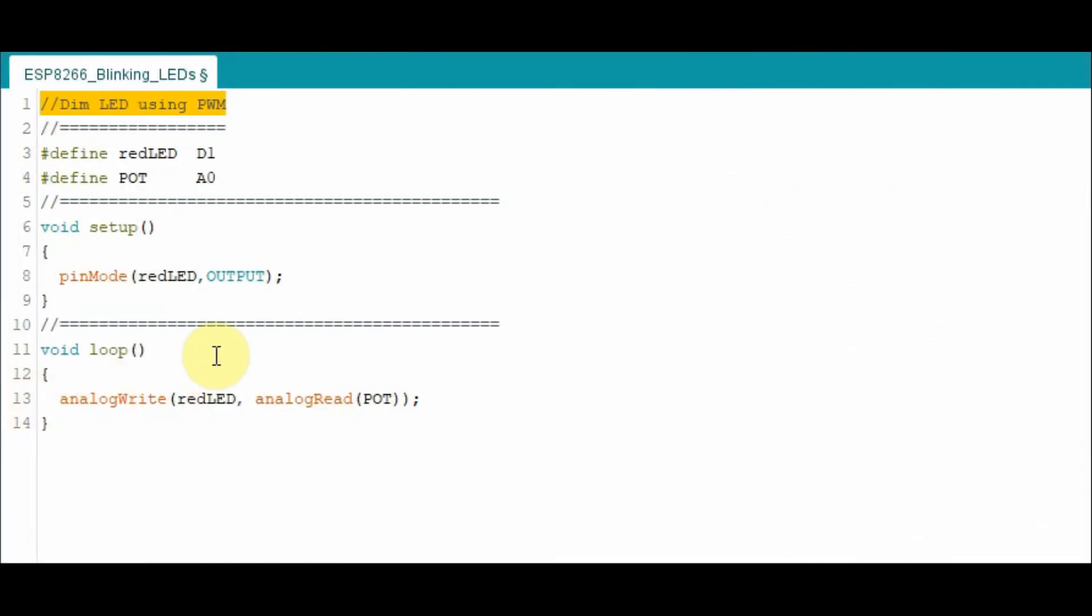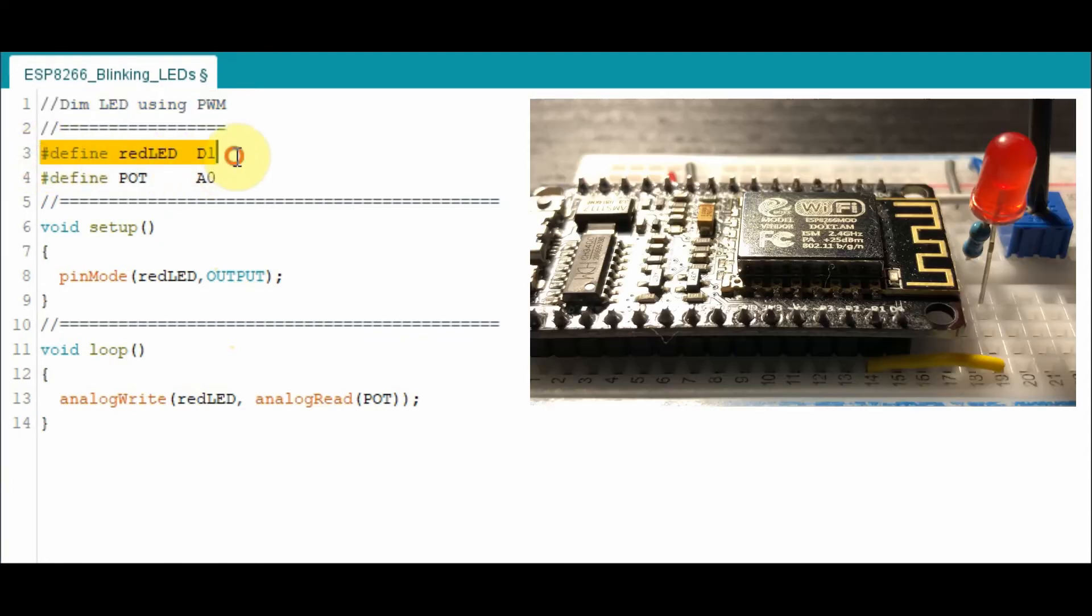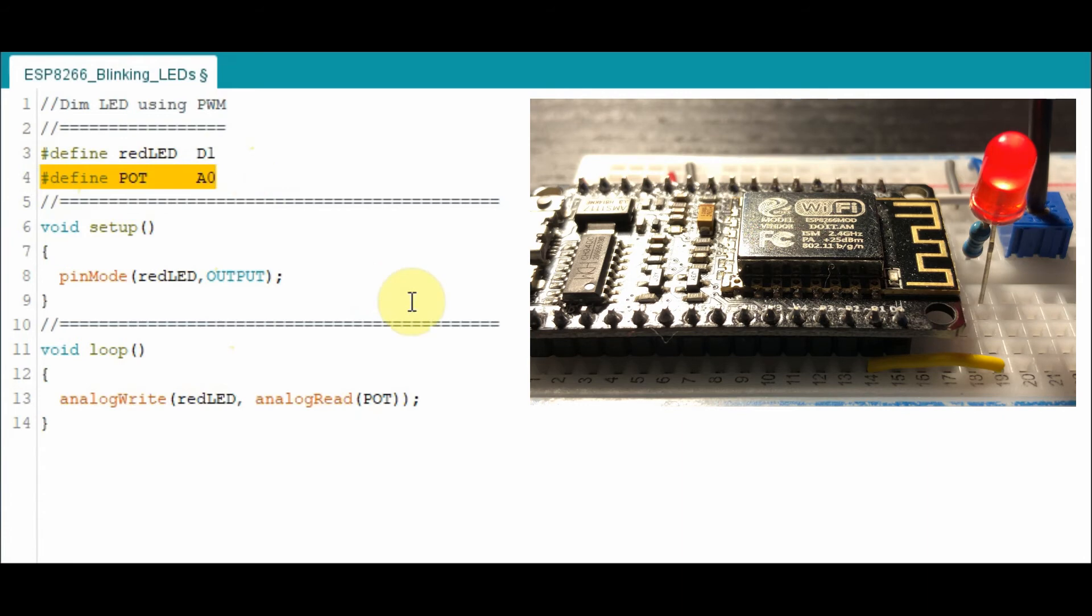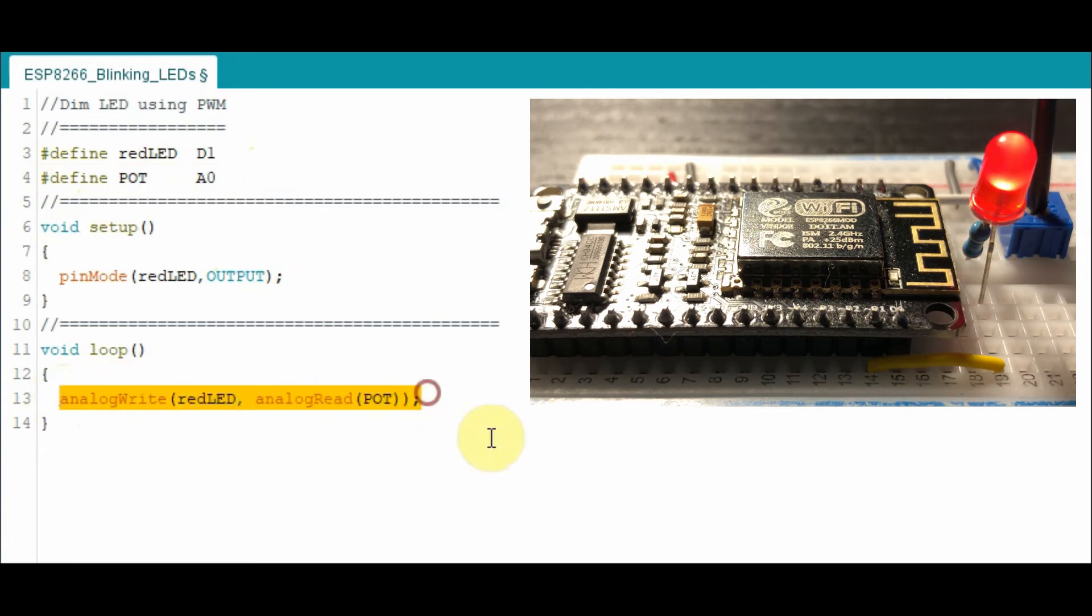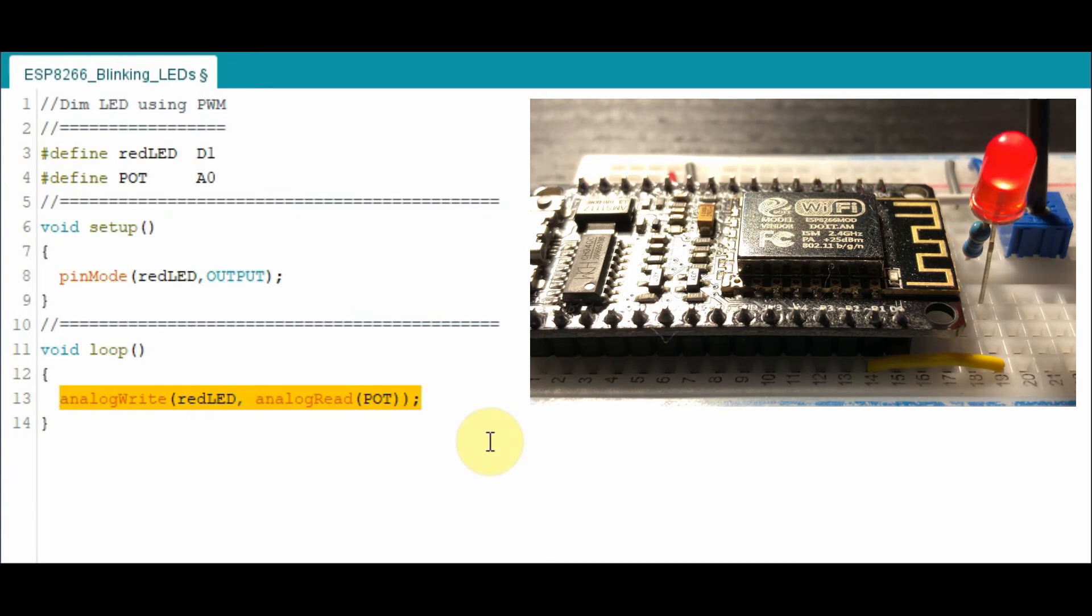This next example is dimming LED using pulse width modulation. We have LED connected to D1, pot connected to analog input A0, and then we execute the statement to send the pulse width modulator signal to the LED.